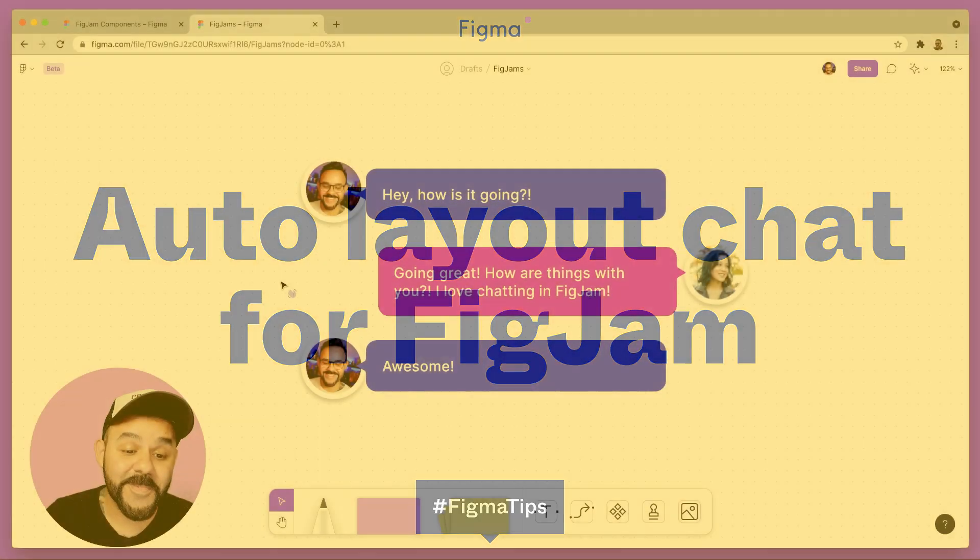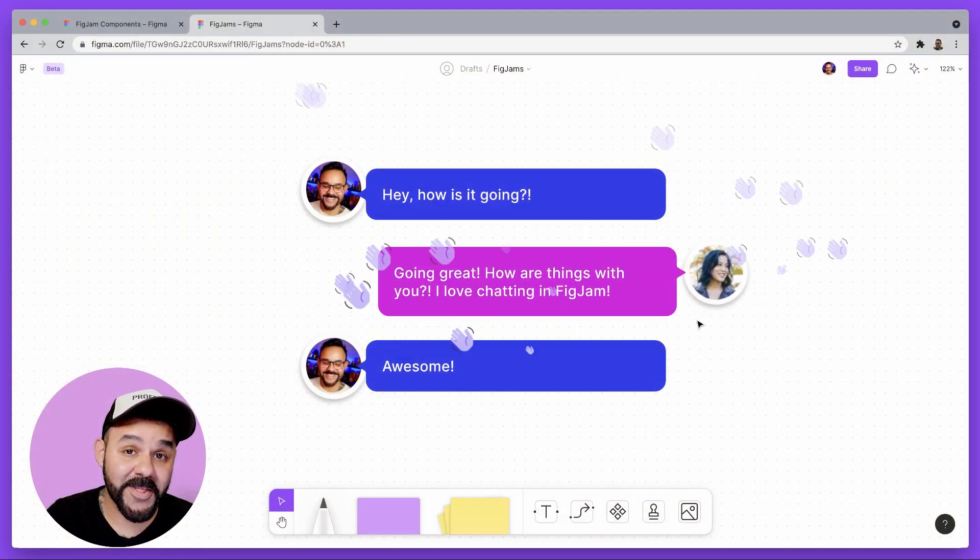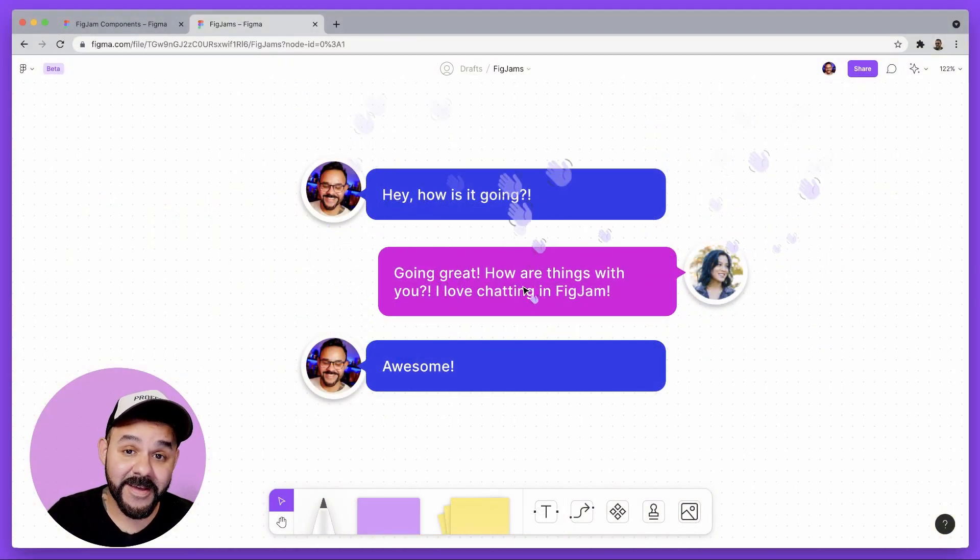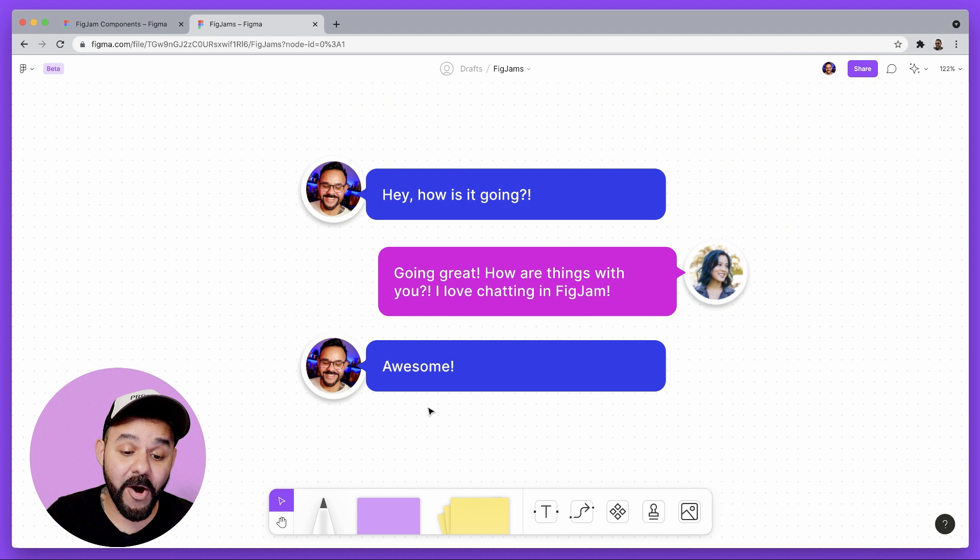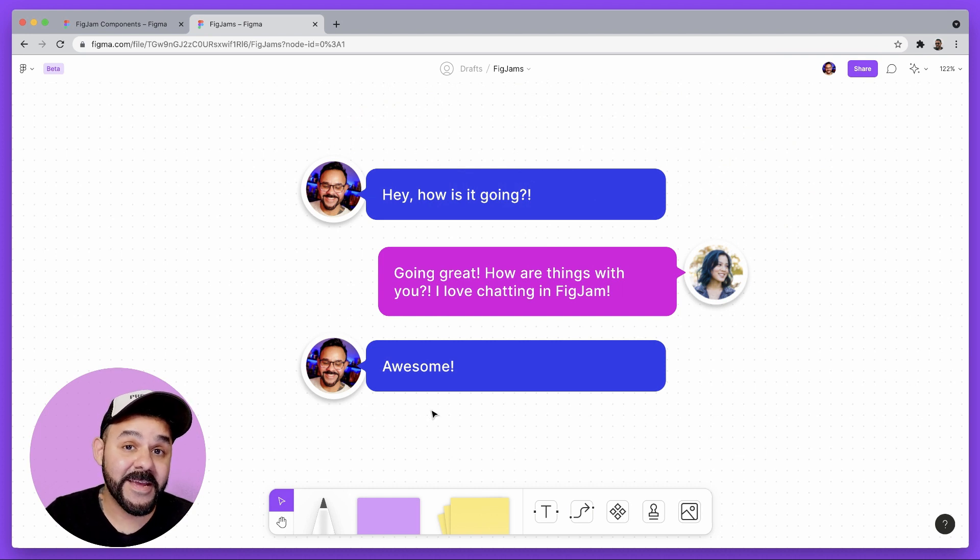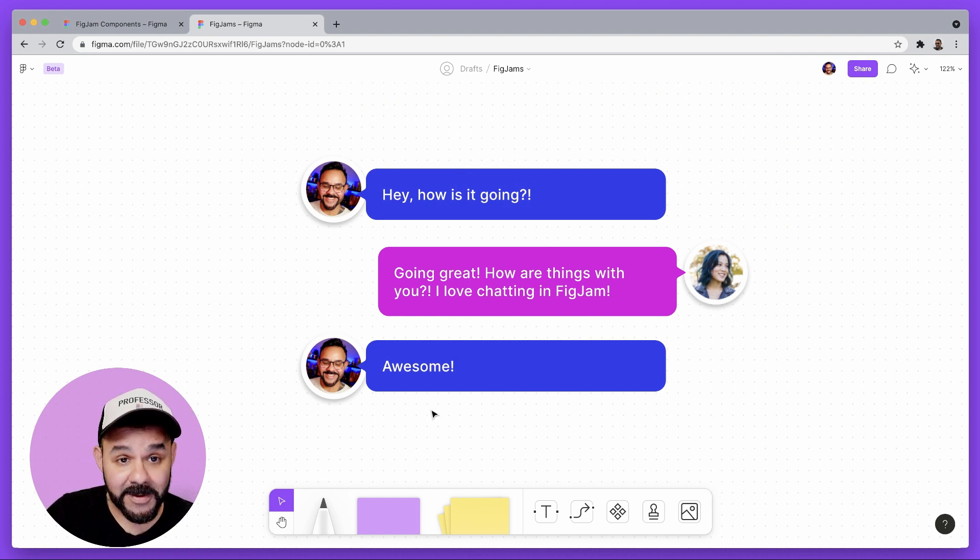Hey friends, Mickey from Figma here with another Figma tip. Today I'm going to be talking about using auto layout objects made in Figma for use in FigJam.